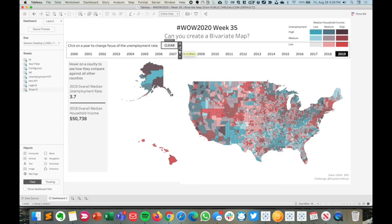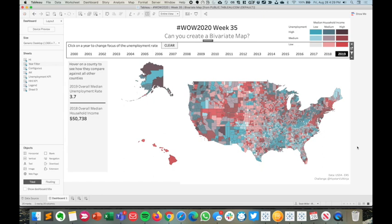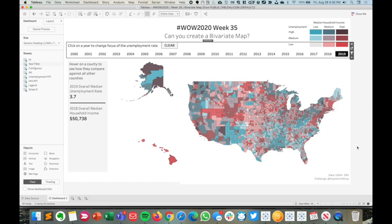So that's how you go about creating this bivariate map dashboard with relate by calculations and clear parameter action values. Each of these new features were released in version 2020.3. I encourage you all to follow along for all of our other challenges at workout-wednesday.com. Thank you so much. I'll see you next time. Go forth and viz.